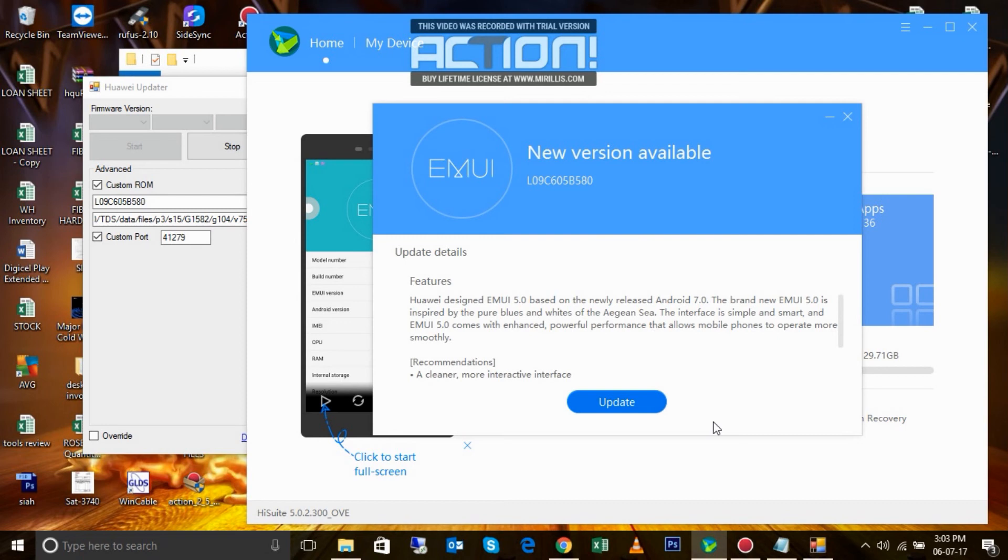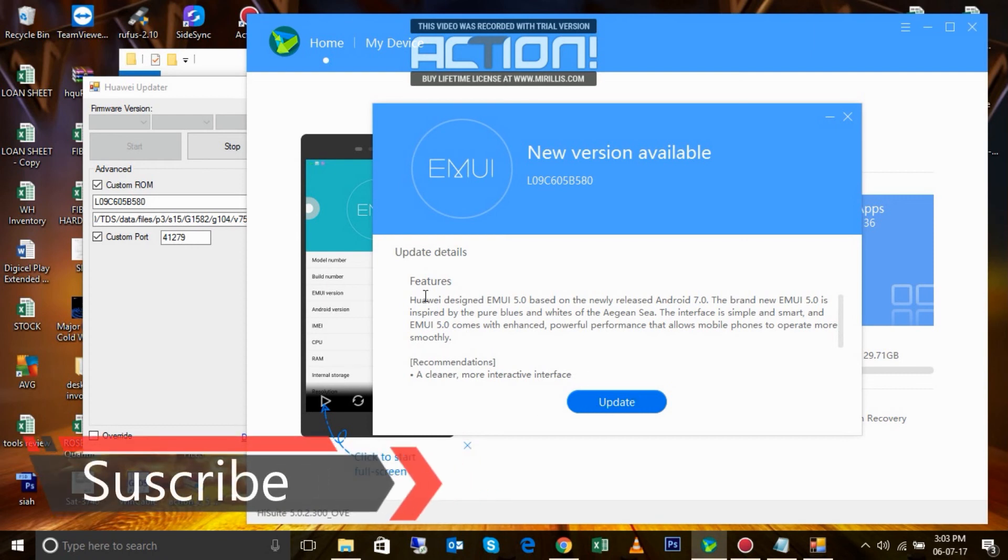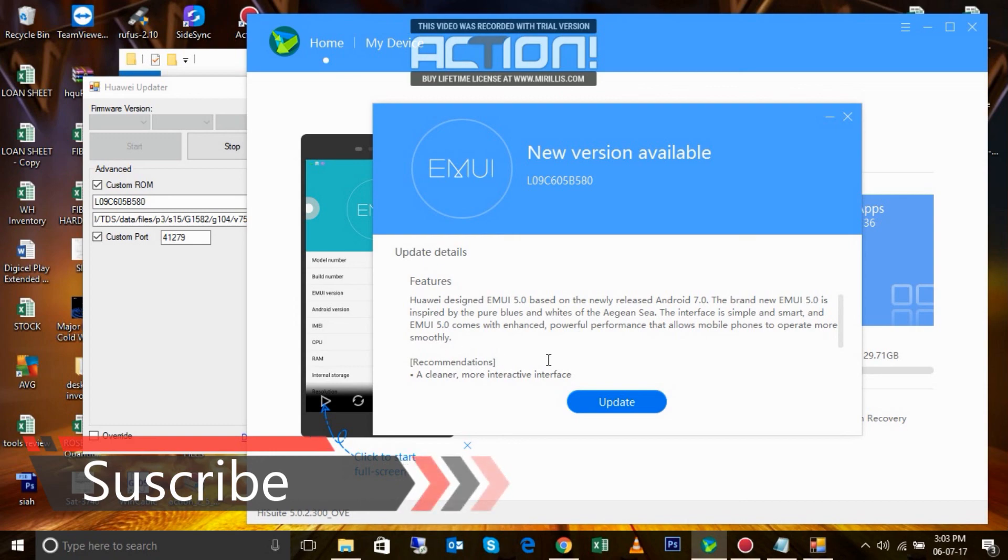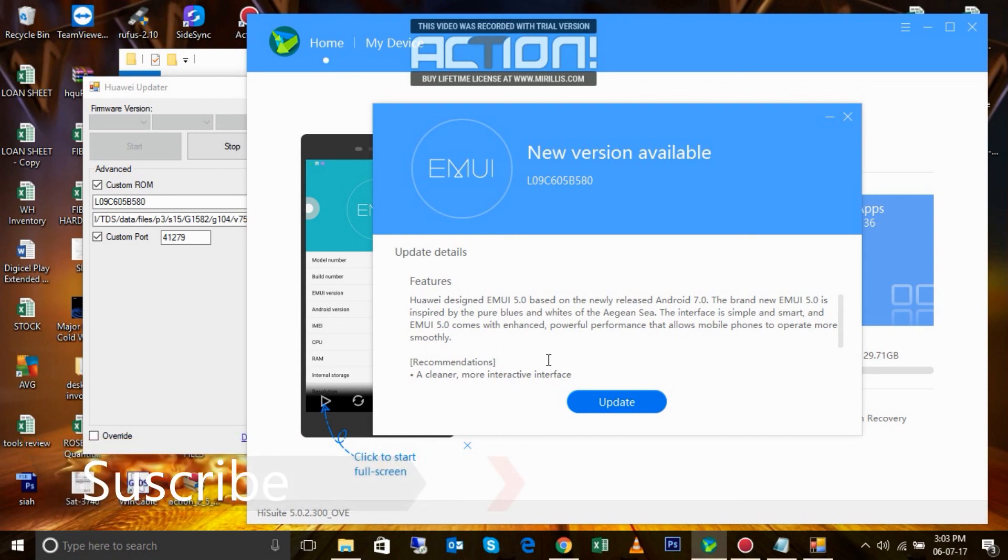You just go ahead and click update, let it download and install, and then it's going to completely restart everything and install Nougat 7.0 on your device. Thank you for watching.